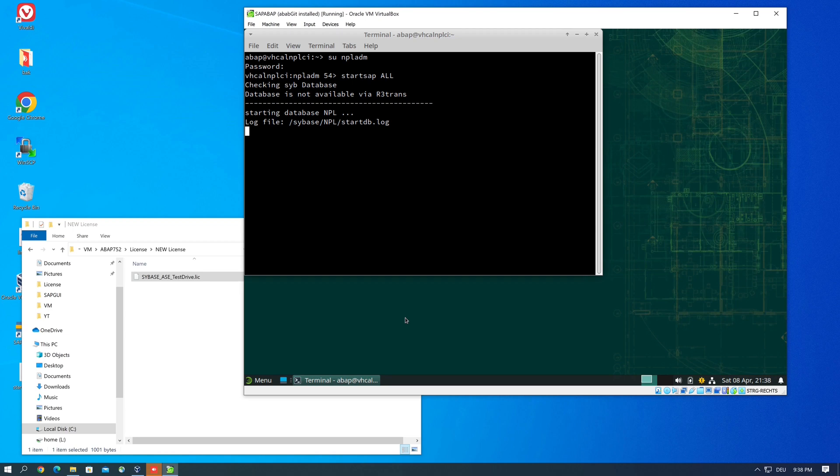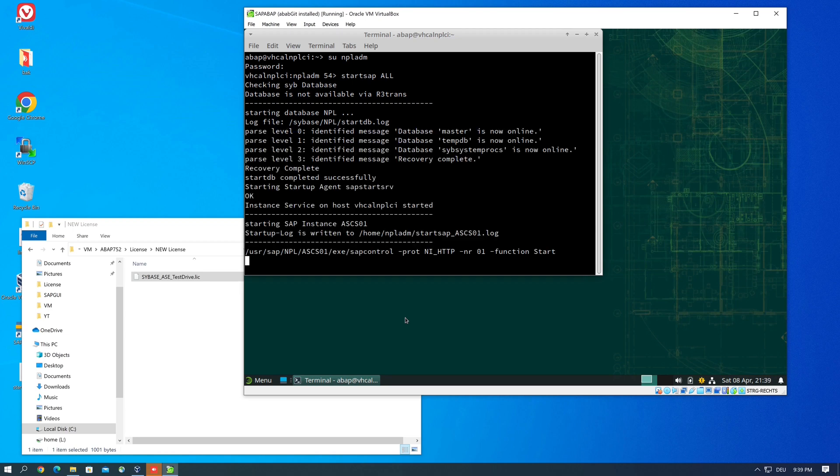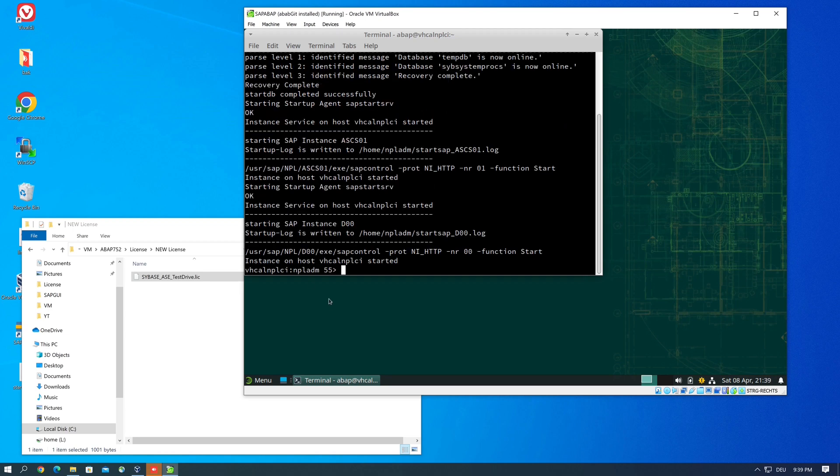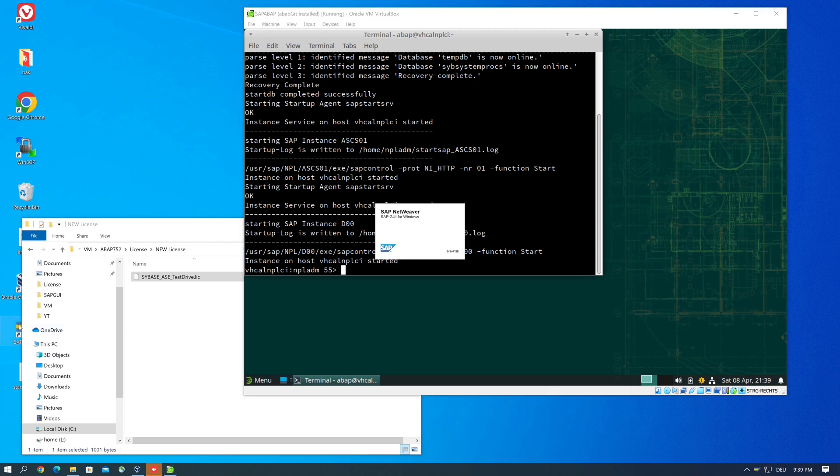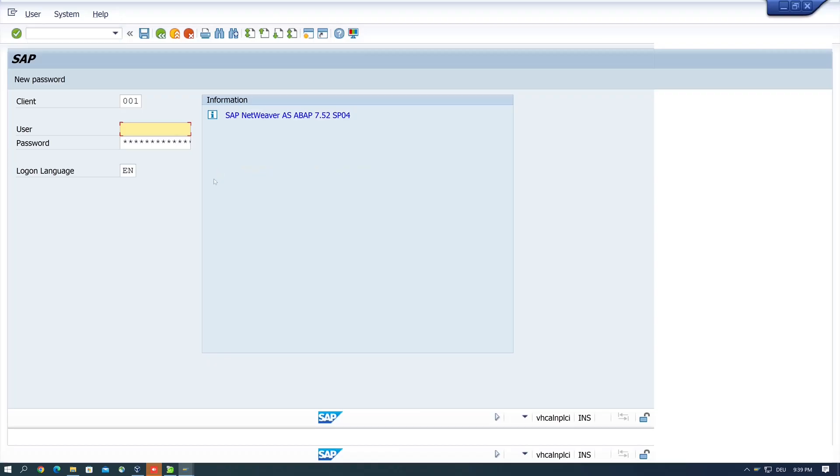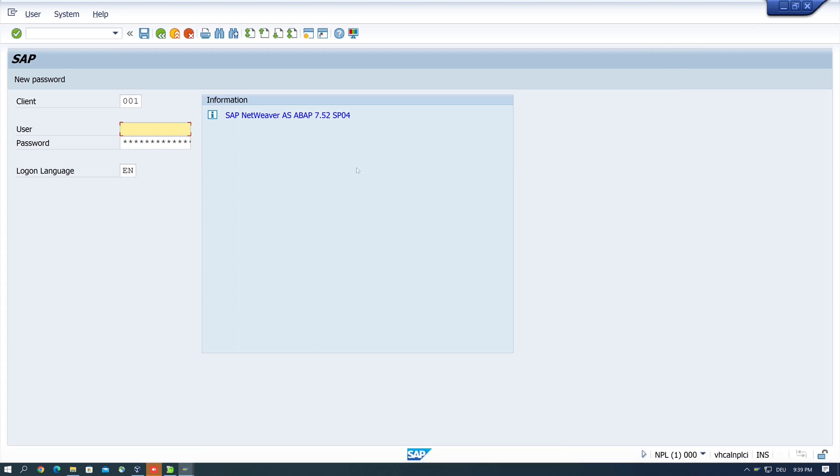And then we should get the SAP system running. Yes, the instance is started. And now let's try to log in. We open the SAP logon. For this, double click on the system and here it is. It is.